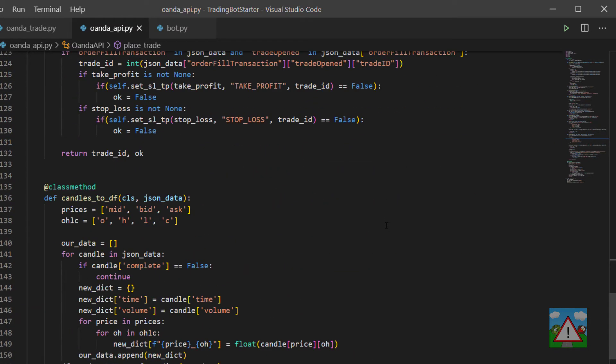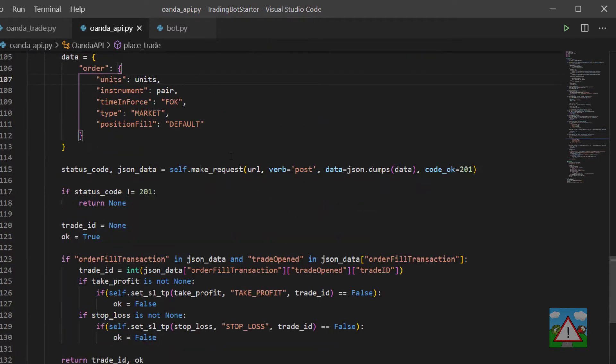We need to be able to close a trade that's open if we're putting a new one on and we need to put some kind of check in at some point to make sure that the trades that are open should indeed be open. That means we're going to need some way of reading the trades out of the Oanda API.